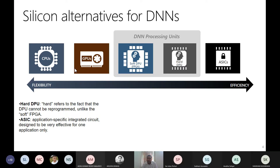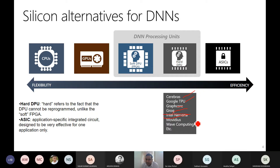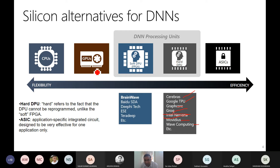Different companies are investing in different accelerators. Examples of ASICs are Cerebras, Graphcore, Grok, Nirvana, Movidius, and Wave Computing. The Nirvana product has been stopped and Intel has instead moved to Habana Labs' Gaudi processor. Companies investing in FPGA include Microsoft's Brainwave, Baidu's DeFi, ESC, and Teradip — all using FPGA-based designs.